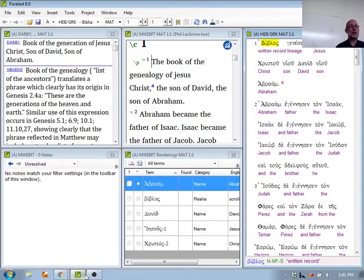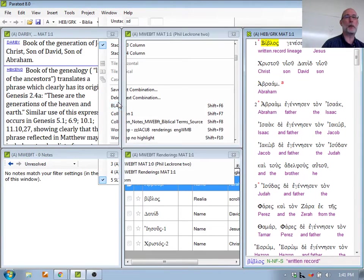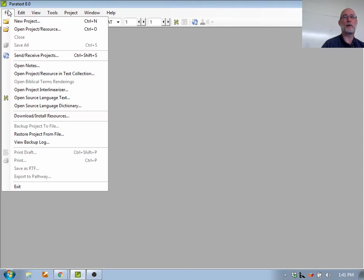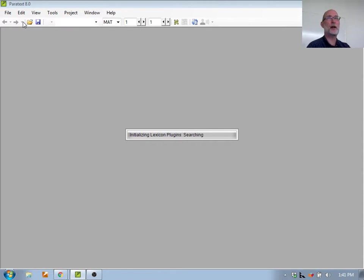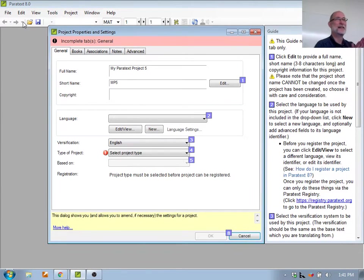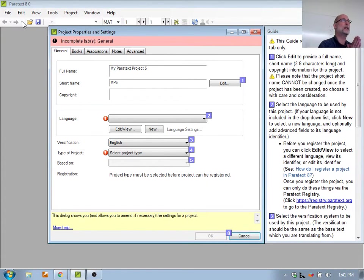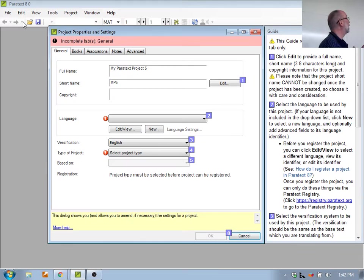I want to create a new project, so I go to File > New Project. When I go to File > New Project, there are some things different now in version 8 than in version 7. At the very top there are messages — in this case it tells me there are some incomplete tabs, and the incomplete tab is the general tab. When I open this window, I have five tabs across the top: General, Books, Associations, Notes, and Advanced. Four of those were there in version 7. Books is new.